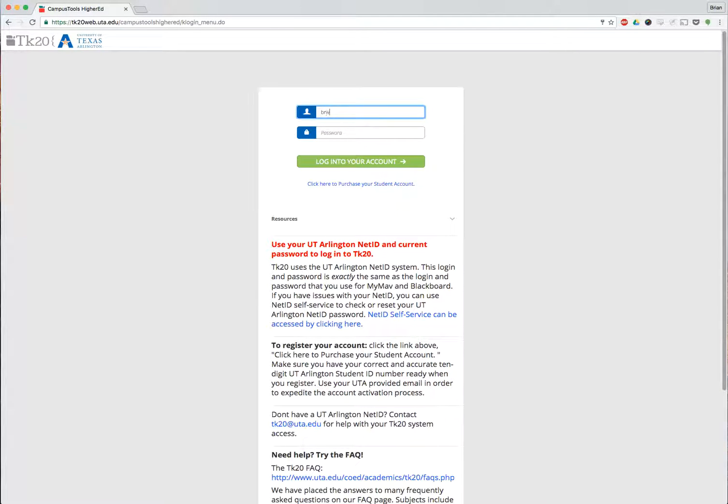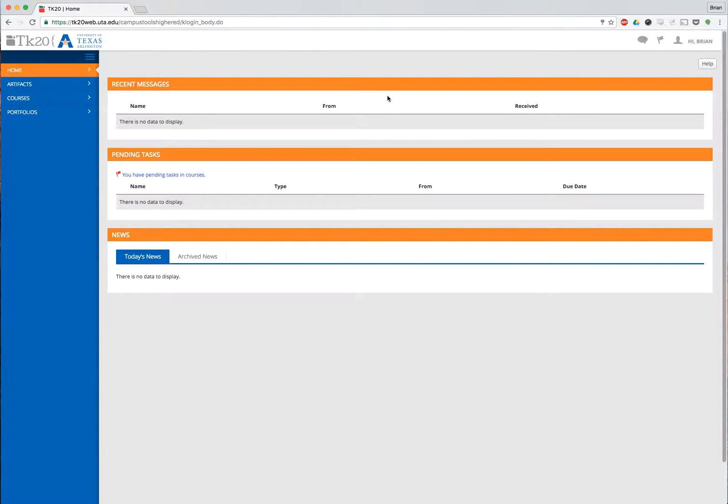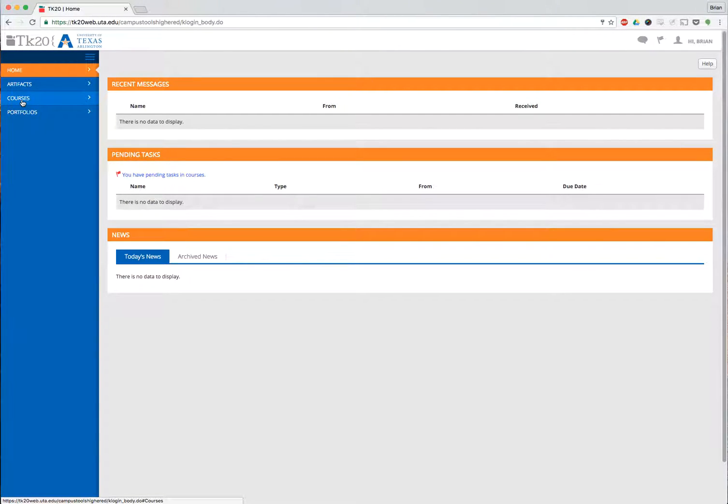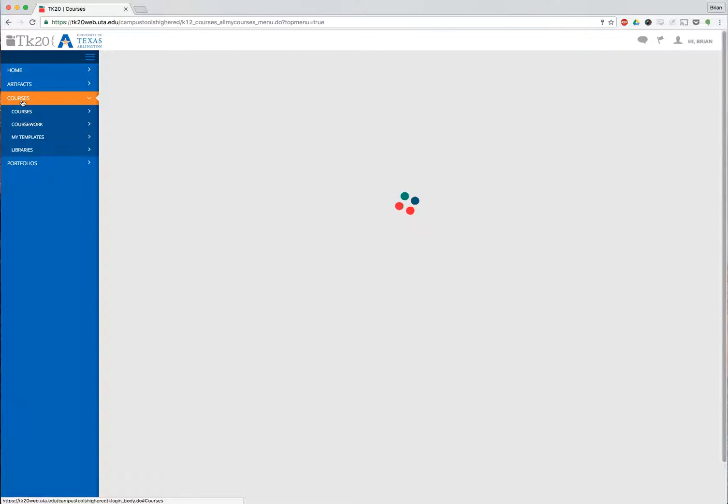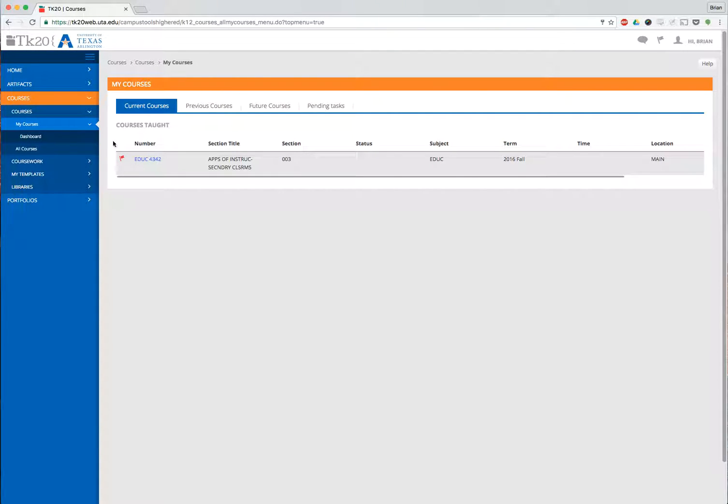The first thing we need to do is sign in to TK20. When you sign in, you end up with four tabs on the left-hand side: Home, Artifacts, Courses, and Portfolios. We need to go to Courses. When it loads up, you immediately go to My Courses, and it shows any courses that you might be teaching this semester.